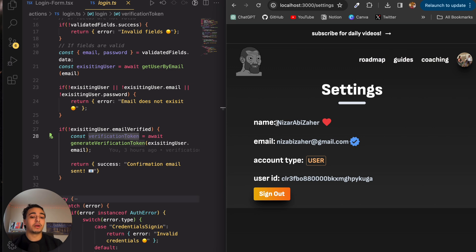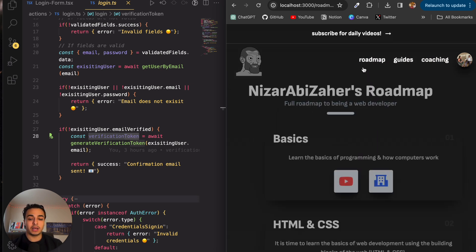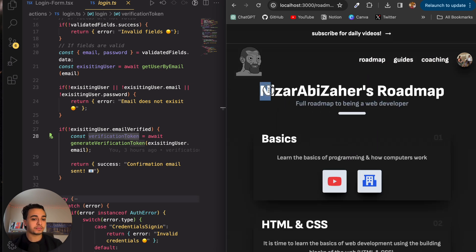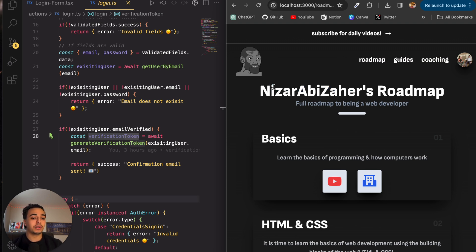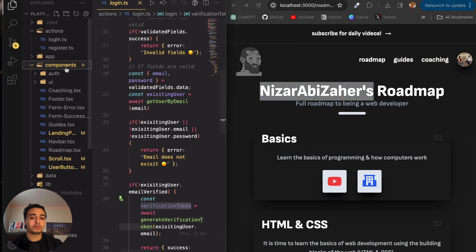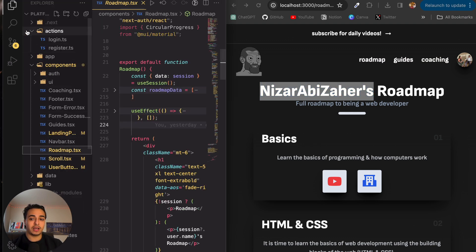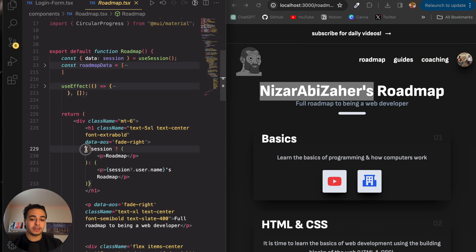So in the signup, I put my name as Nizar Abizahar for this specific account. And if we head over to the roadmap page of the application, here we have Nizar Abizahar. And because we attributed the token with that, we know that this is my name. And if we head over then to the roadmap page, something cool would actually happen. I'll actually show you this.